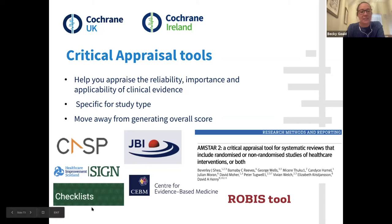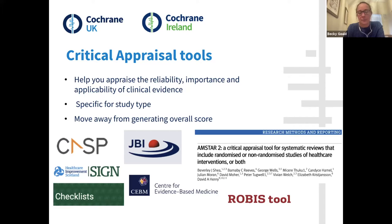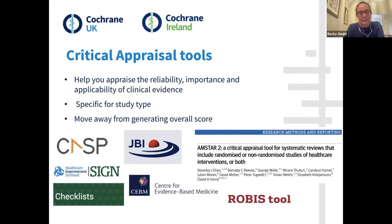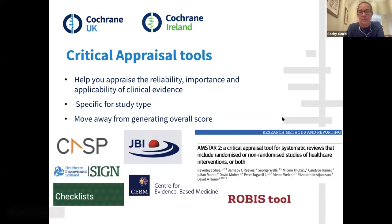In the past, critical appraisal tools have generated overall scores with cutoffs — anything above seven being a sign of a high quality study or review — but there's a general move away from those. The reason is that it's more subjective; a combination of lots of little errors may not mean a review is unreliable, or there may be one significant risk of bias which makes it very difficult to apply to clinical practice. It's more nuanced than giving overall scores.